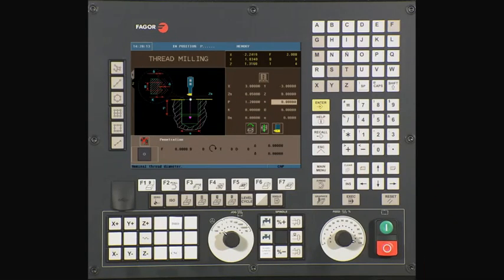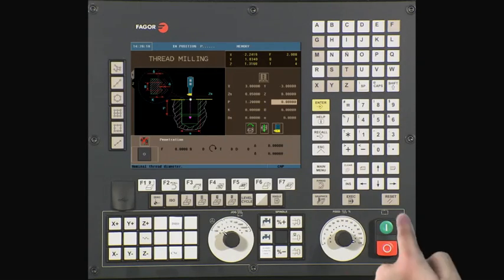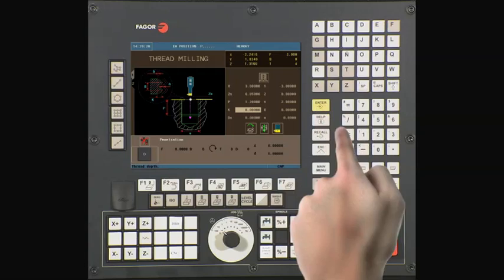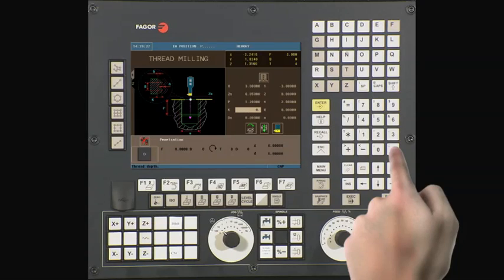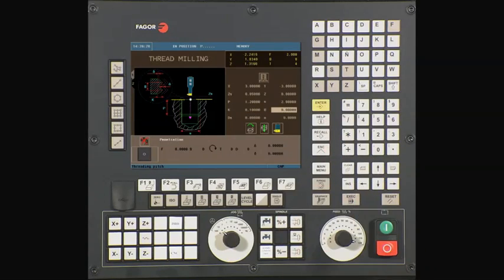The diameter symbol represents our nominal thread diameter. In this case, it is 2. Press enter to continue. K is our thread depth. In this case, it is 0.1. Press enter to continue.